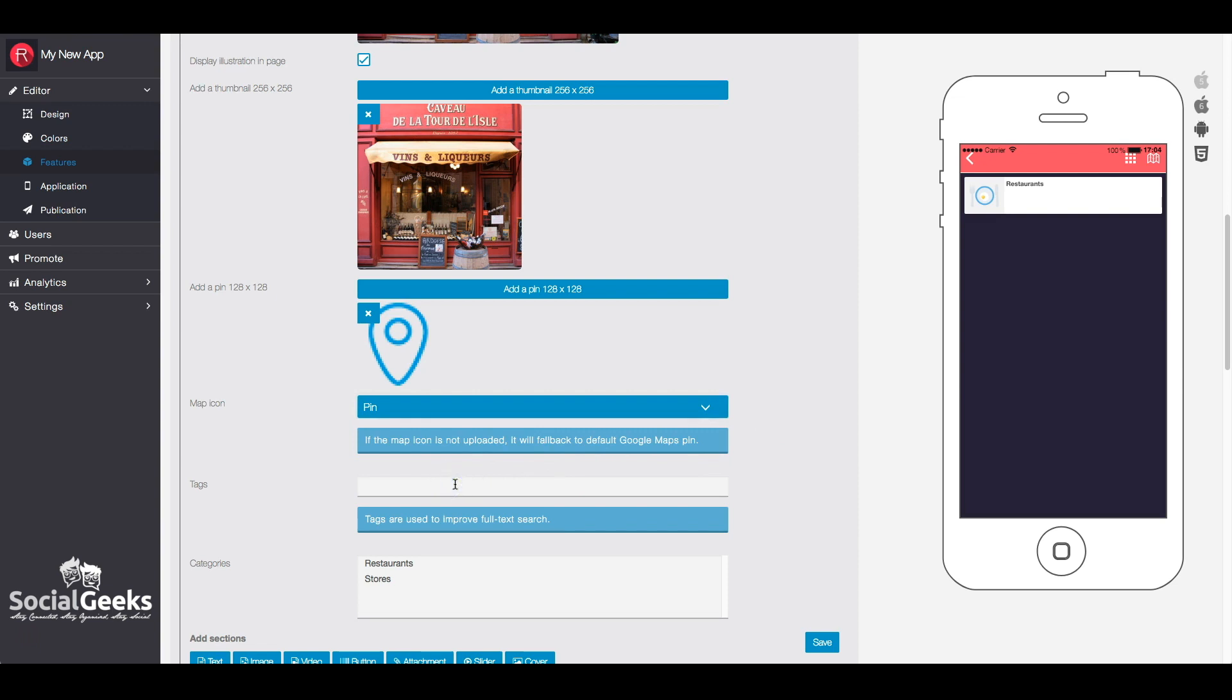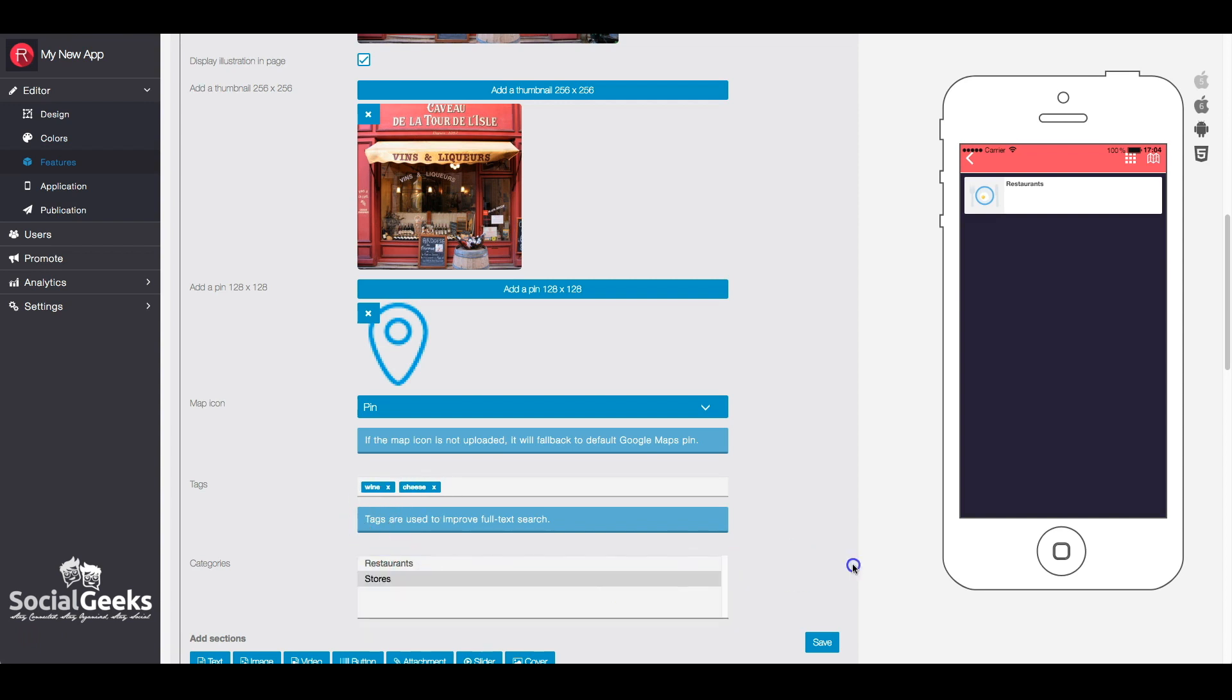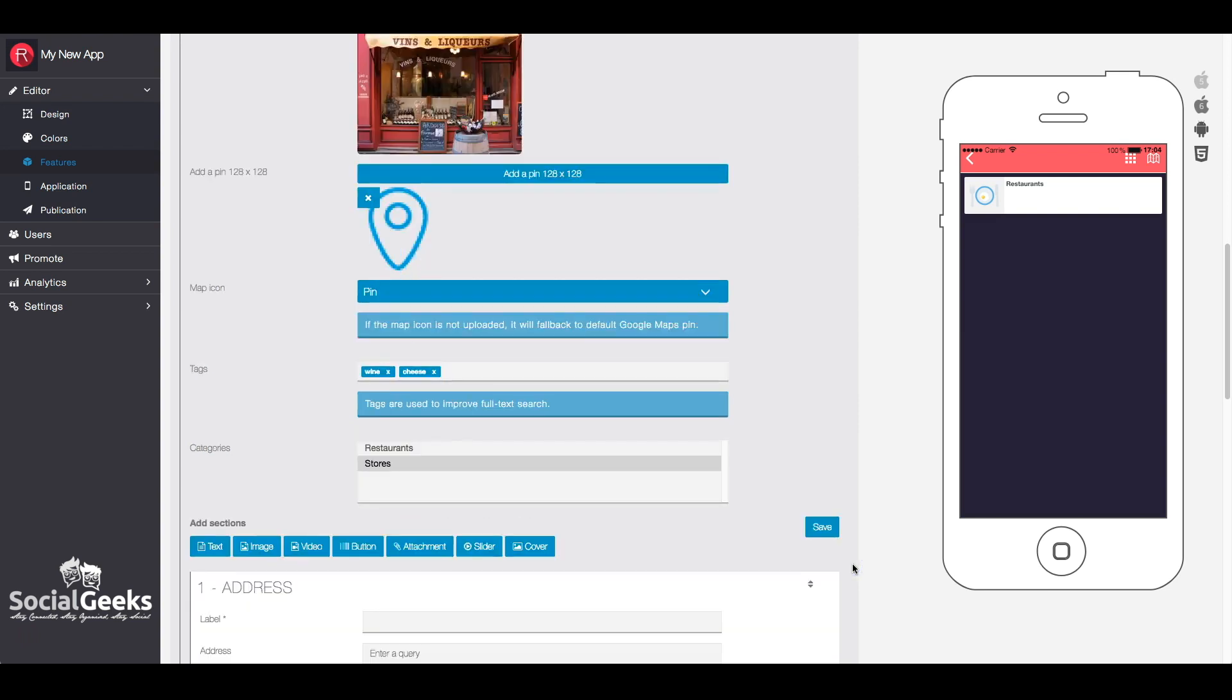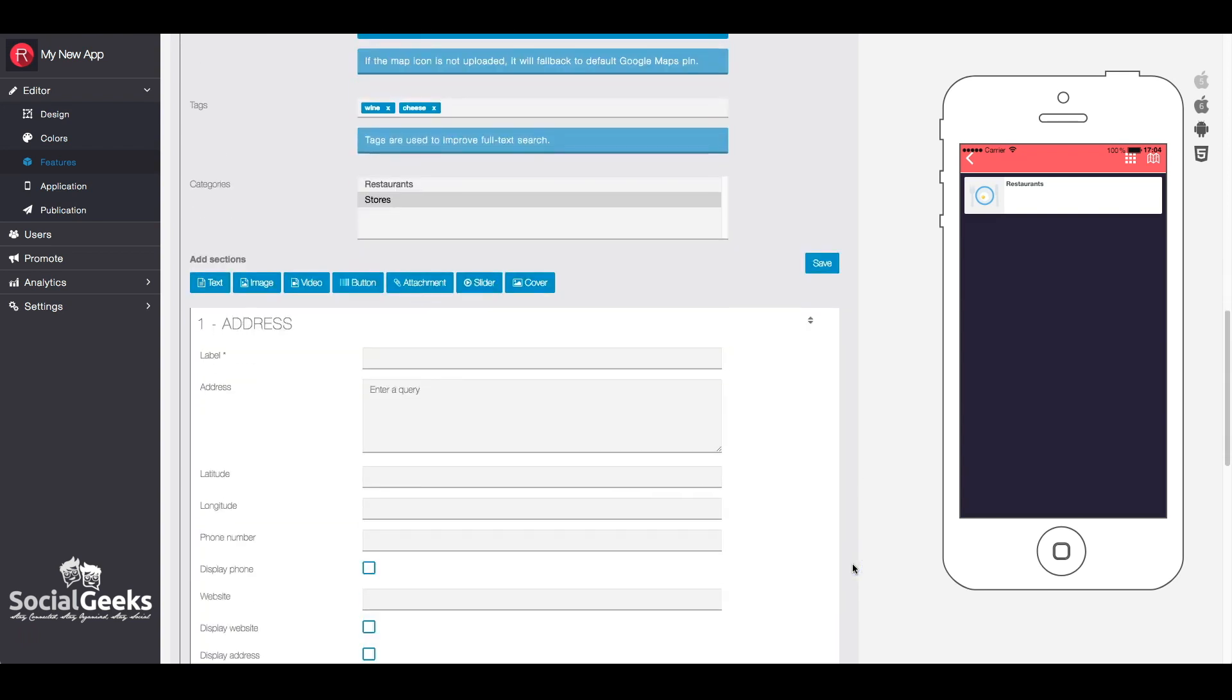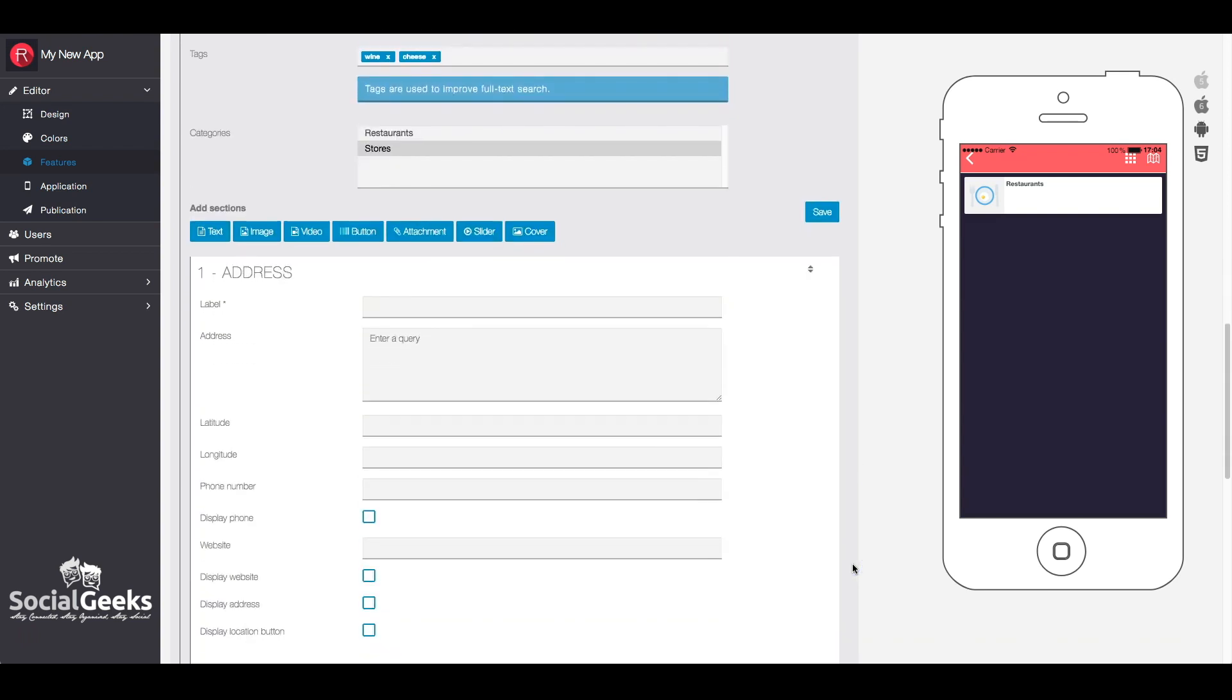Add tags and select the category. Add the address or coordinates of the location.